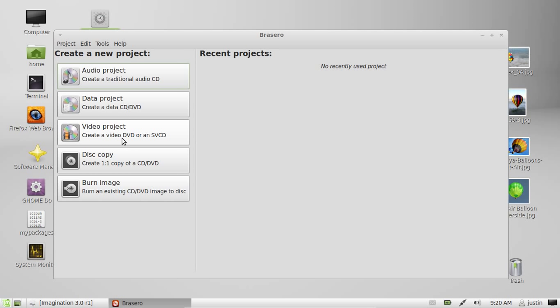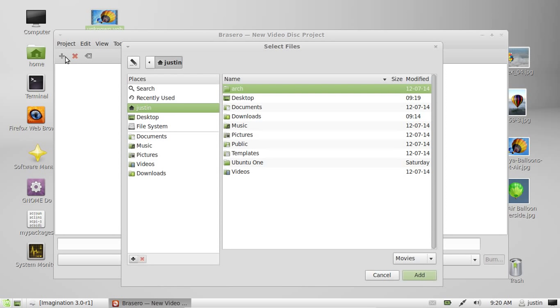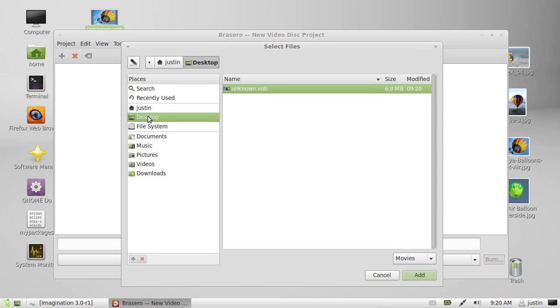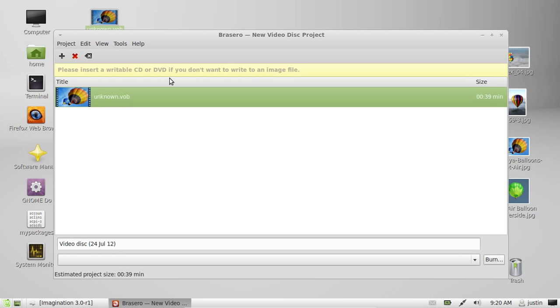Video project. Create a video DVD or SVCD. Now basically get the file and drag it in. The file isn't actually completely finished, so I don't know if I should be doing this. But there we go. It's in there—start burning it.